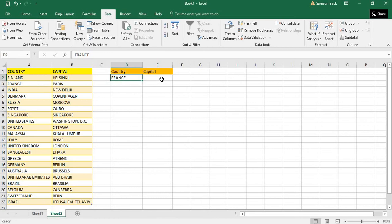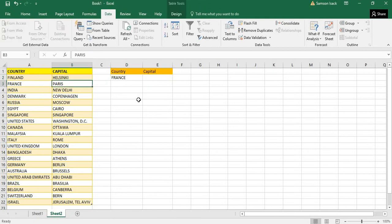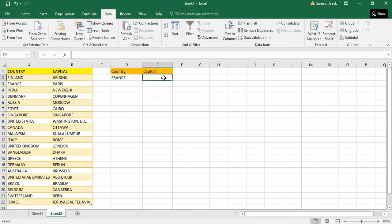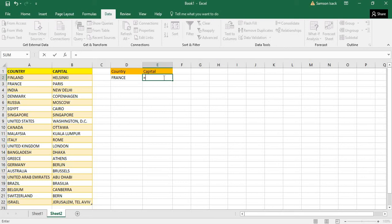Now I have a cell here with France. For France, I want to return what is the capital from this list, which is actually Paris. How to do that using VLOOKUP? I put the function VLOOKUP.